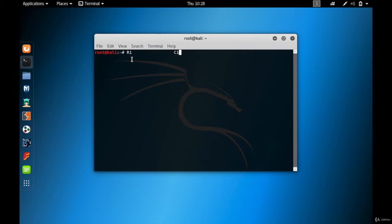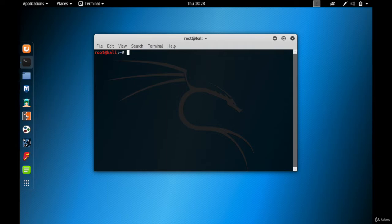Now you might ask a question: why are we learning about handshake? Handshake is something very important while cracking WPA and WPA2 passwords, and that is the reason we're going to learn this.